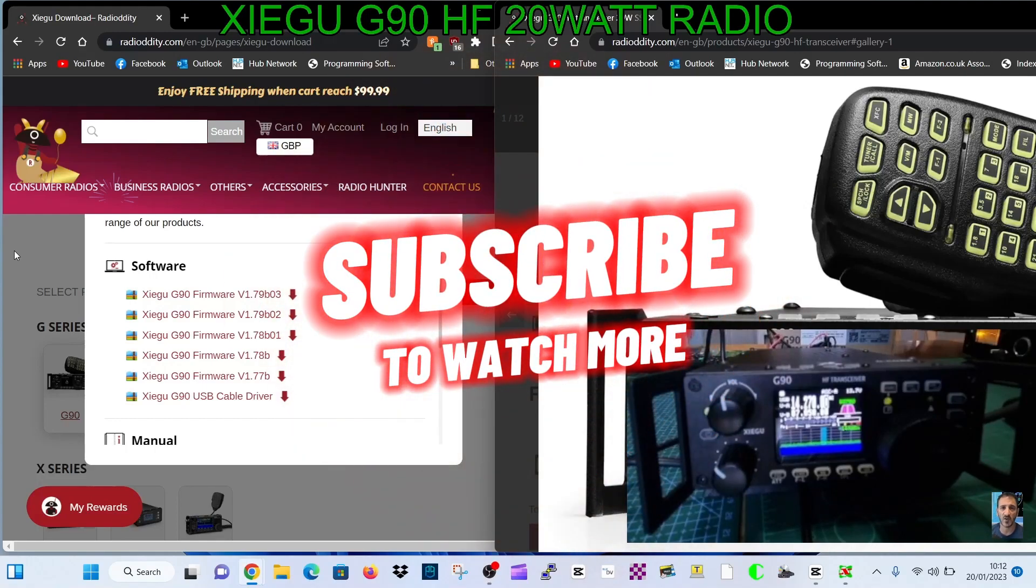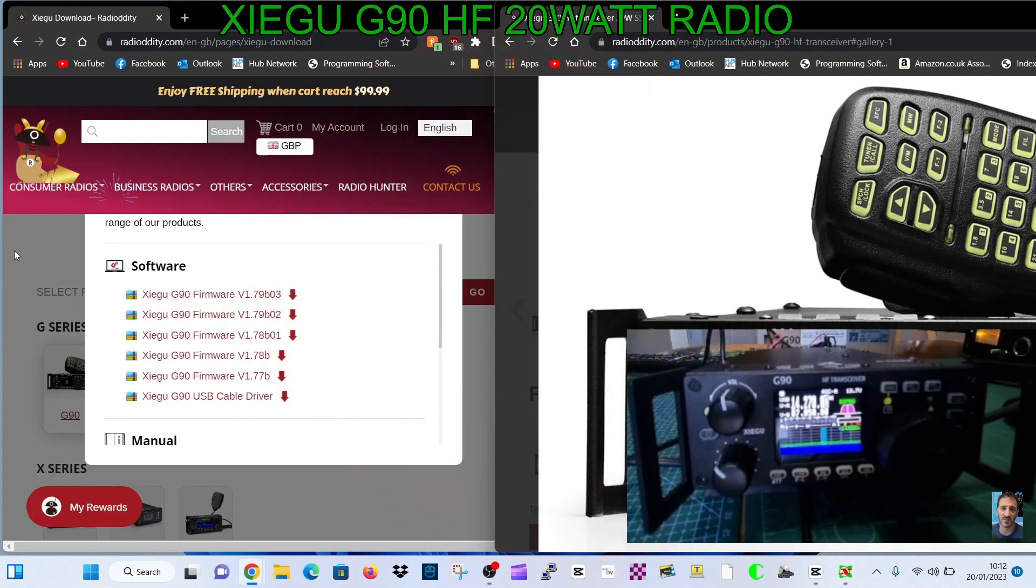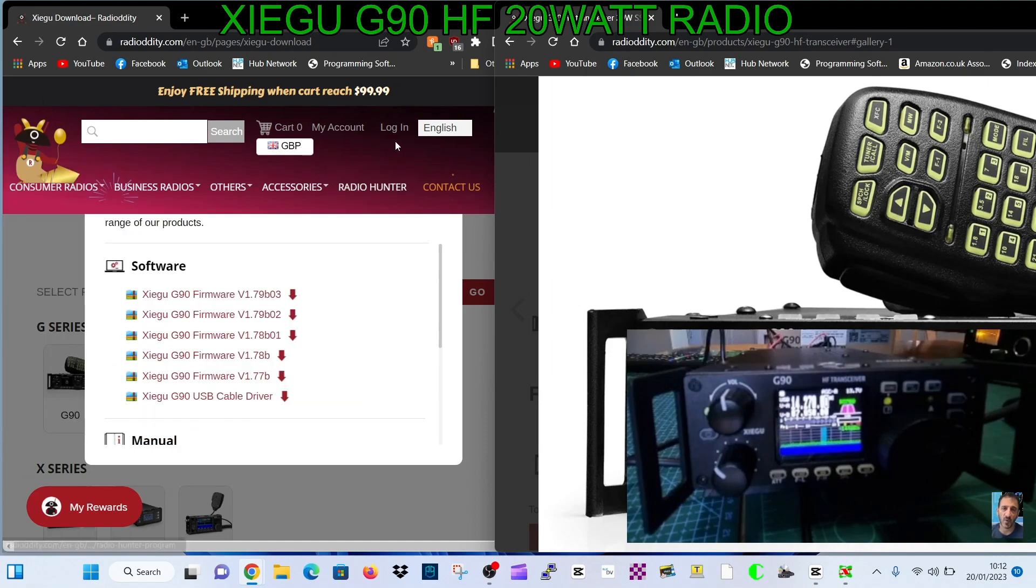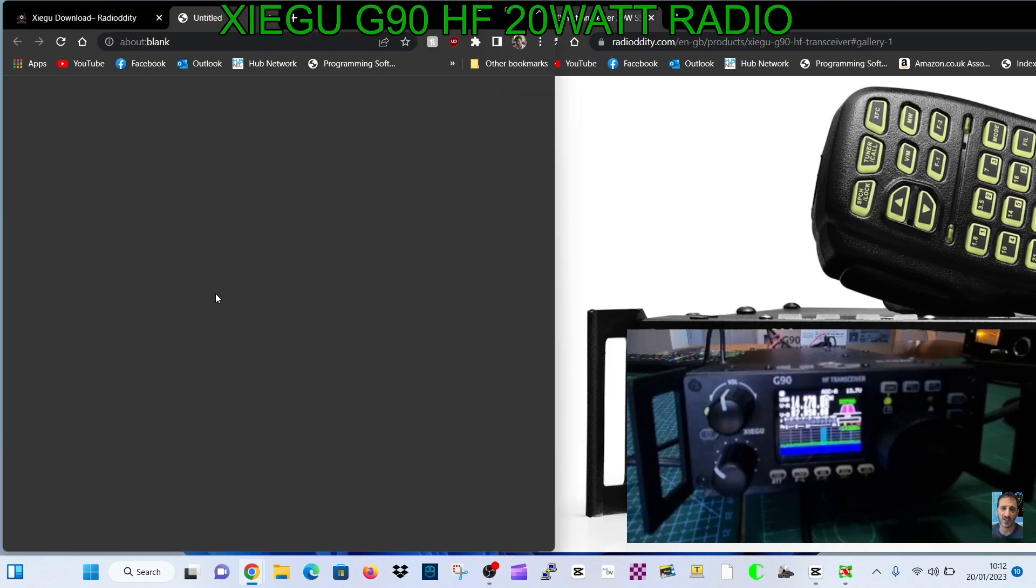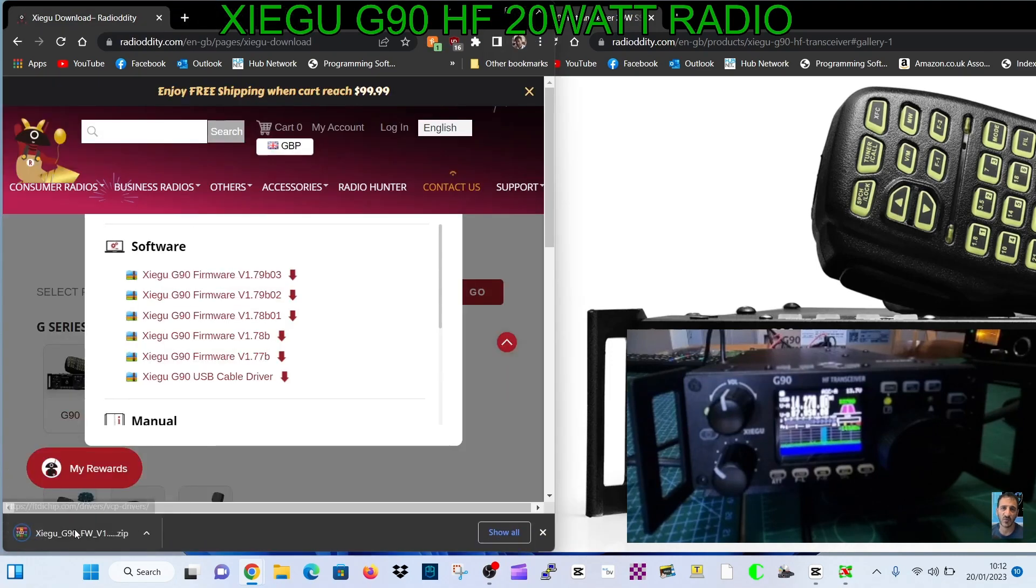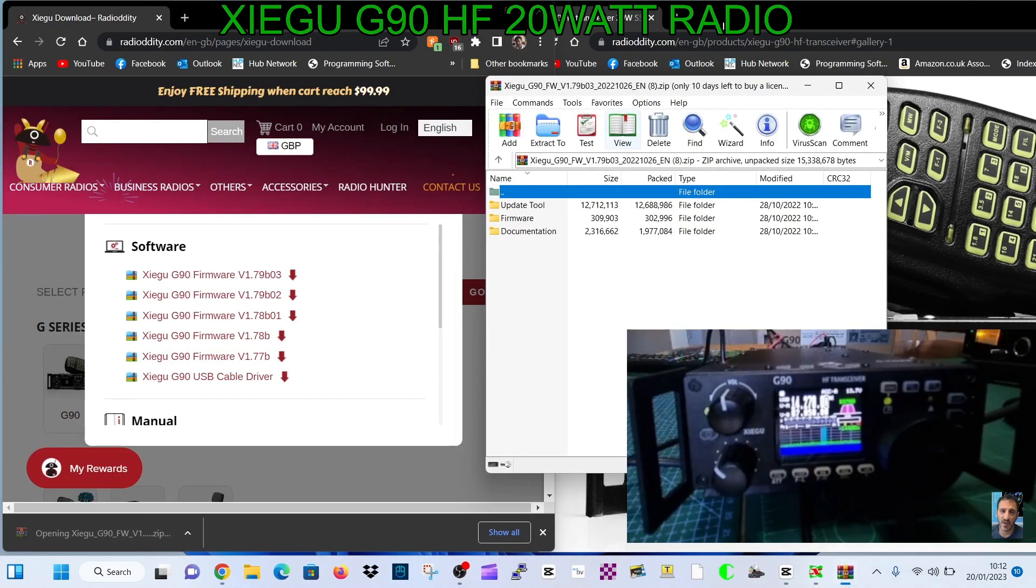Let's do the 1.79 firmware for the Xiegu G90s. We're on the radiology site - I've got a link in the description. Click where it says G90 firmware, download the extraction file, and save it somewhere.